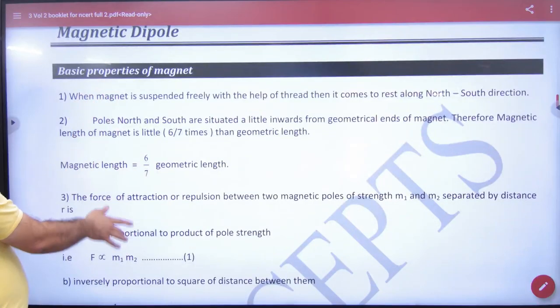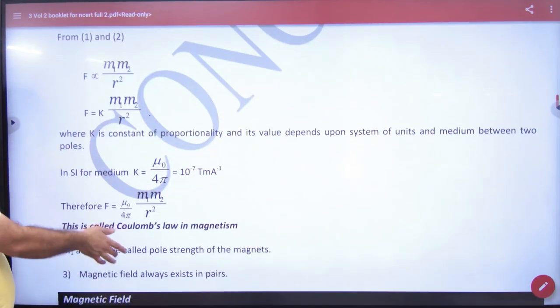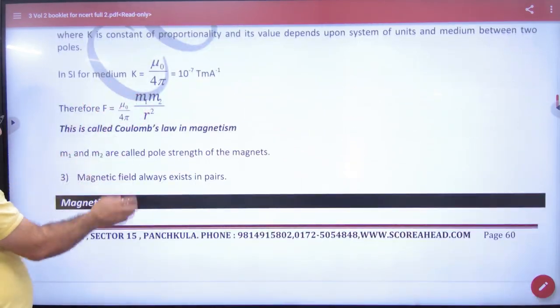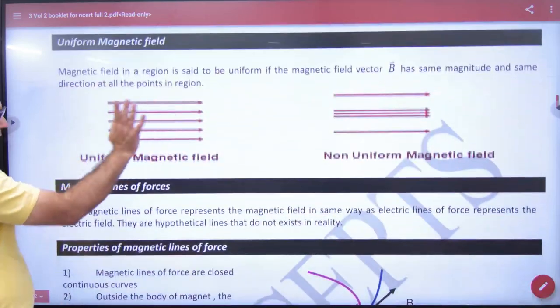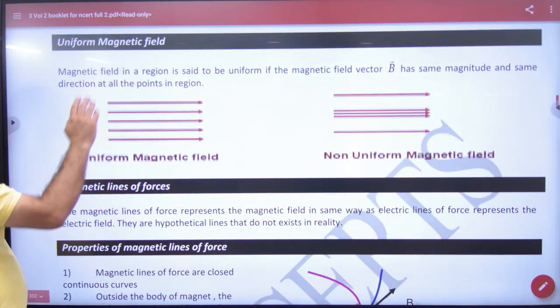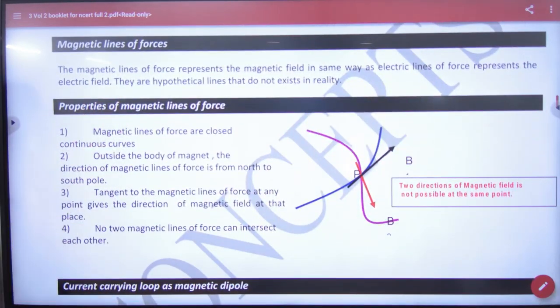So, properties of magnet, which I have told you. Coulomb's law, I have told you. Magnetic field — uniform, non-uniform. And next is magnetic lines of forces.